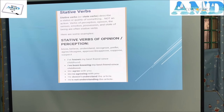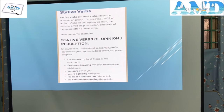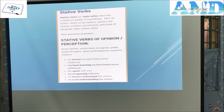Stative verbs describe a state or quality, not an action. Verbs of perception, opinion, the senses, emotions, and state of being are often stative verbs. Stative verbs cannot be used in continuous forms. Examples of opinion/perception stative verbs: know, believe, understand, recognize, prefer, agree/disagree, approve, disapprove, suppose, suspect. For example: 'I've known my best friend since childhood.' Don't say 'I have been knowing my best friend since childhood.' 'We agree with you.' Don't say 'We are agreeing with you.'